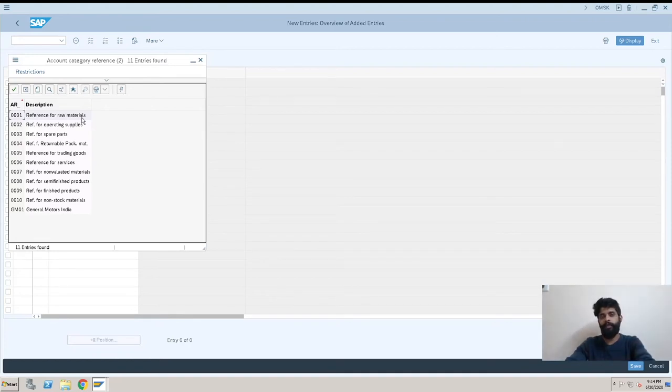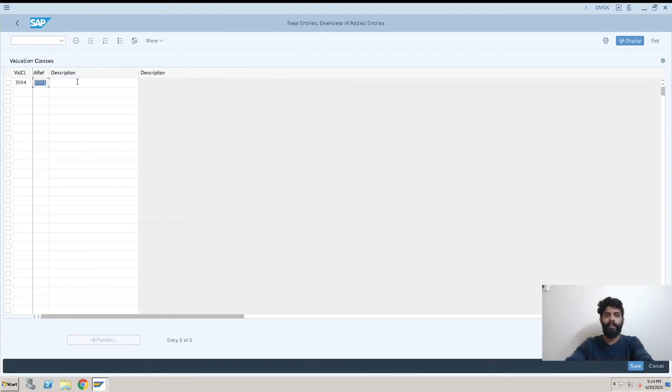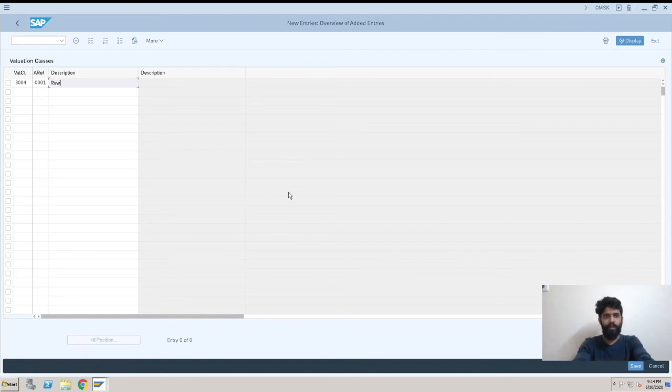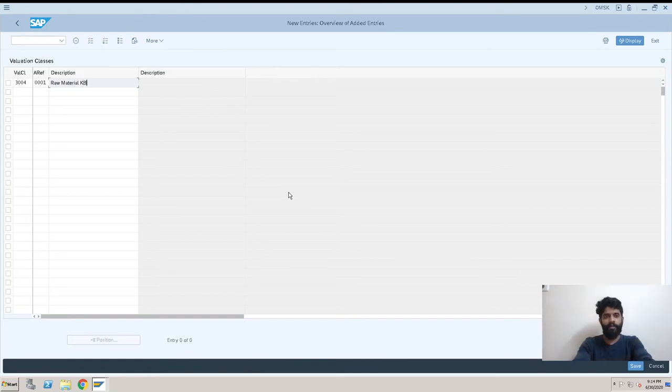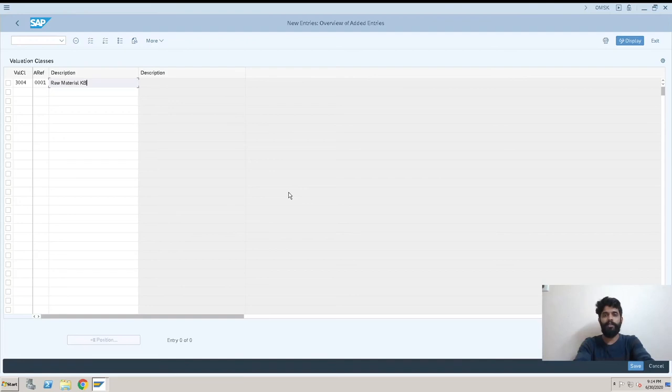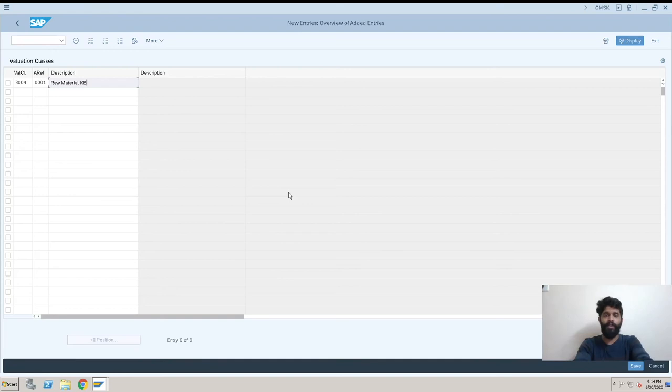There is something which is linked with the material type. This number is already assigned in the material type, so it is the link between the valuation class and the material type. Here we can give a description like raw material, Kawale Brothers KB. The valuation class will be for the material we are creating; we have to assign it to that.